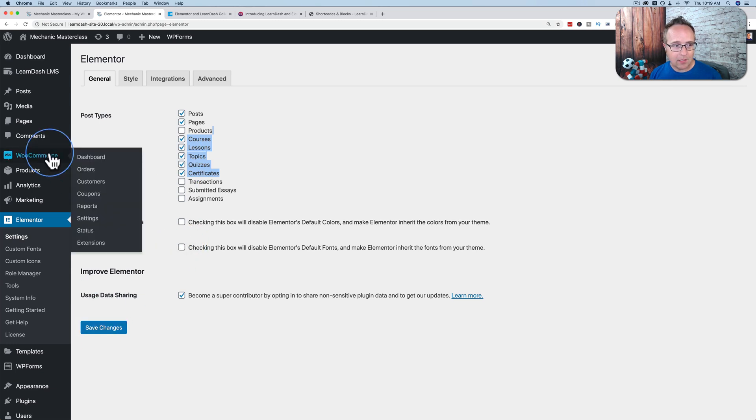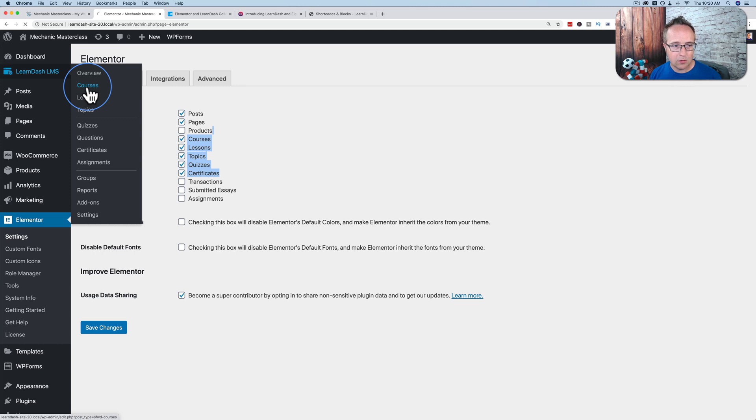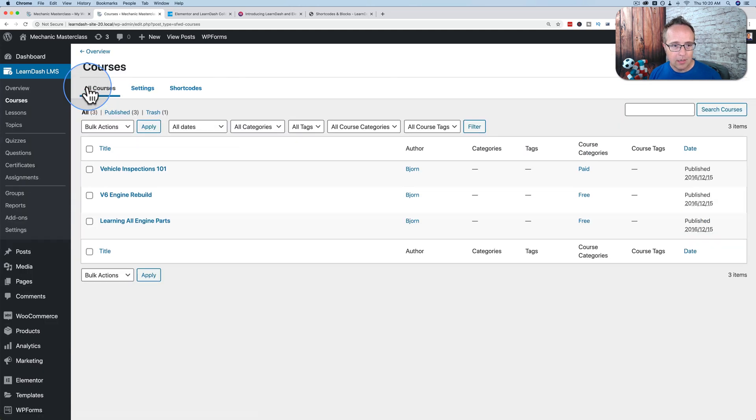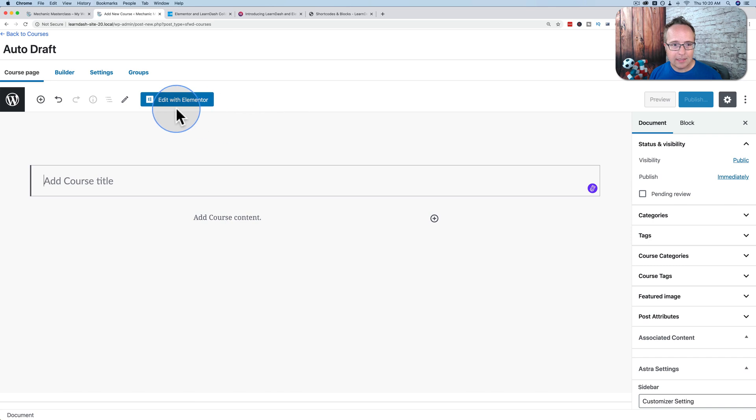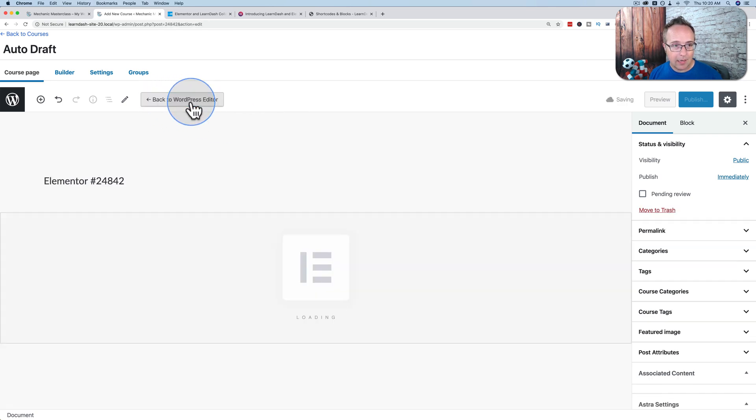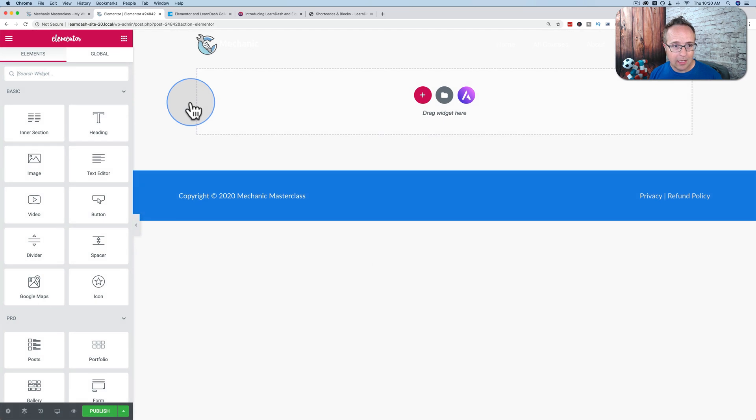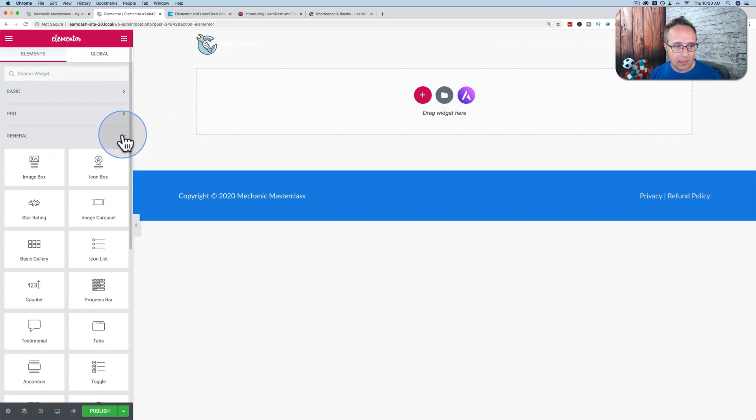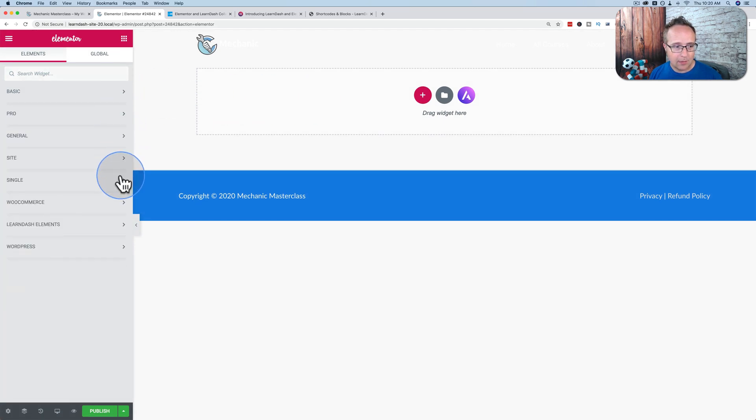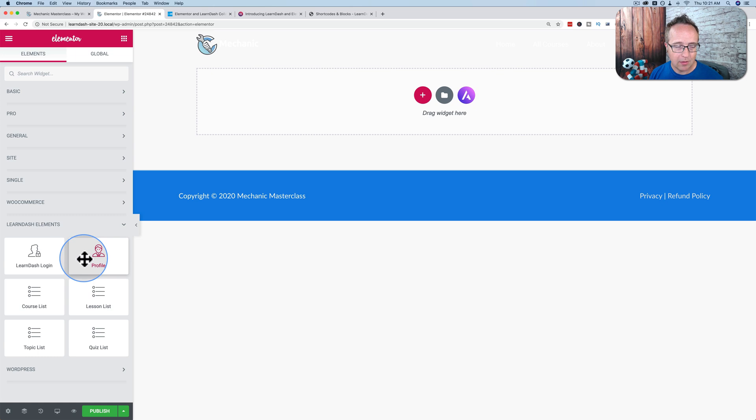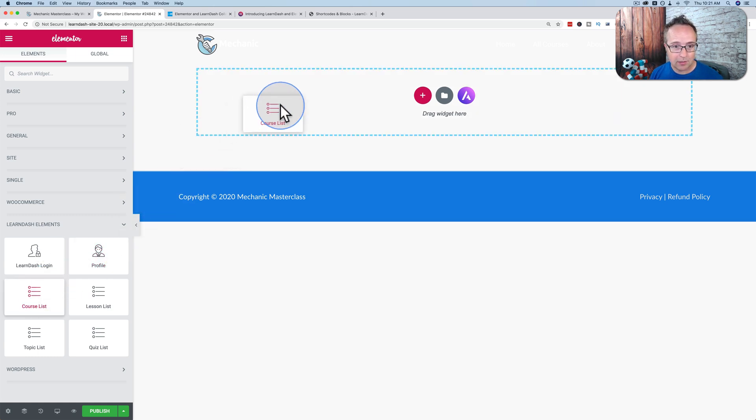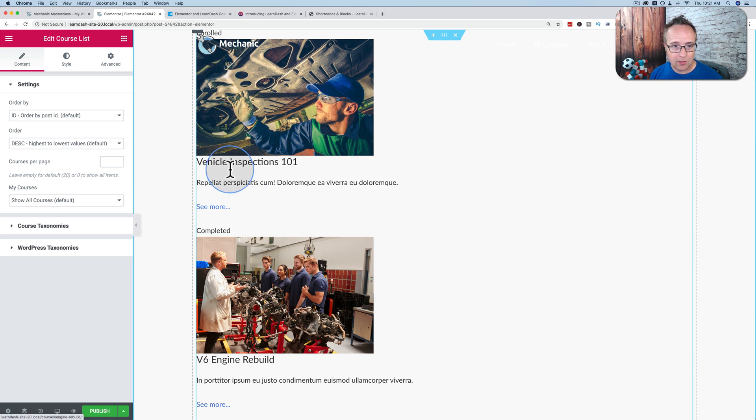If you go to LearnDash and go to Courses, and you go to Add New, that gives us the Edit with Elementor button right here. If I click on that, we log into Elementor. If I minimize all of these, we see we have some LearnDash elements right here. This is a course page, so maybe you want to have a course list. Drag and drop that over. It lists our courses.